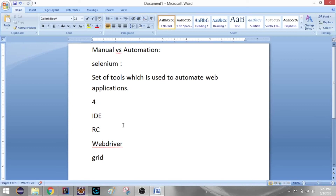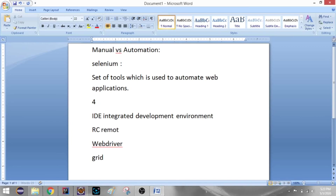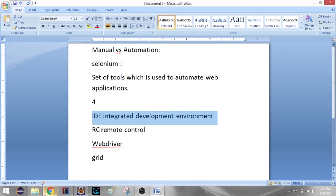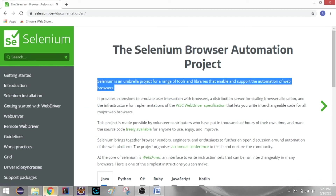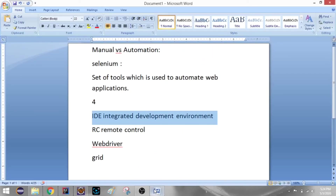IDE stands for Integrated Development Environment. RC stands for Remote Control. IDE is a record and playback tool. Presently, it is available only for Firefox and Chrome in the market. IE, Safari, and other browsers do not fully support it, so it may not be possible in a team environment.